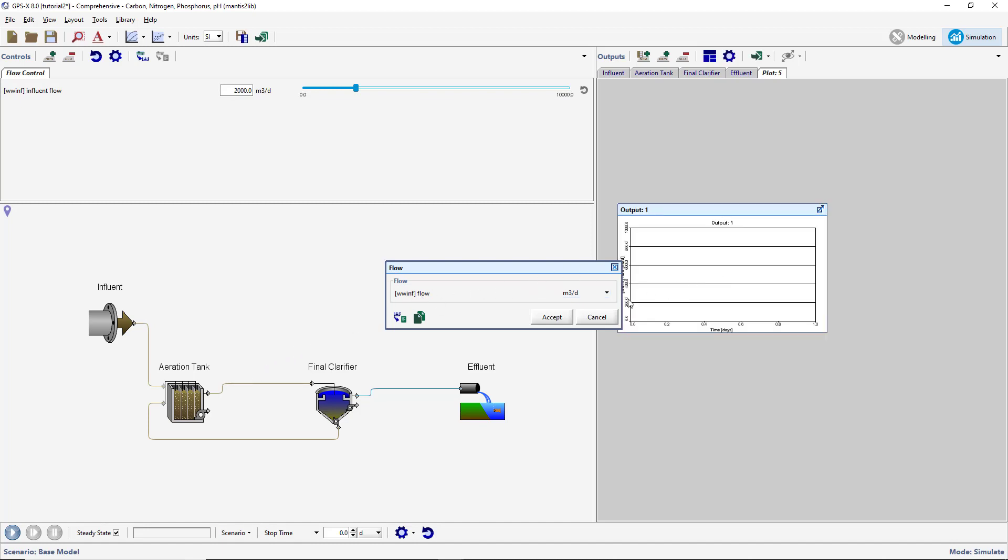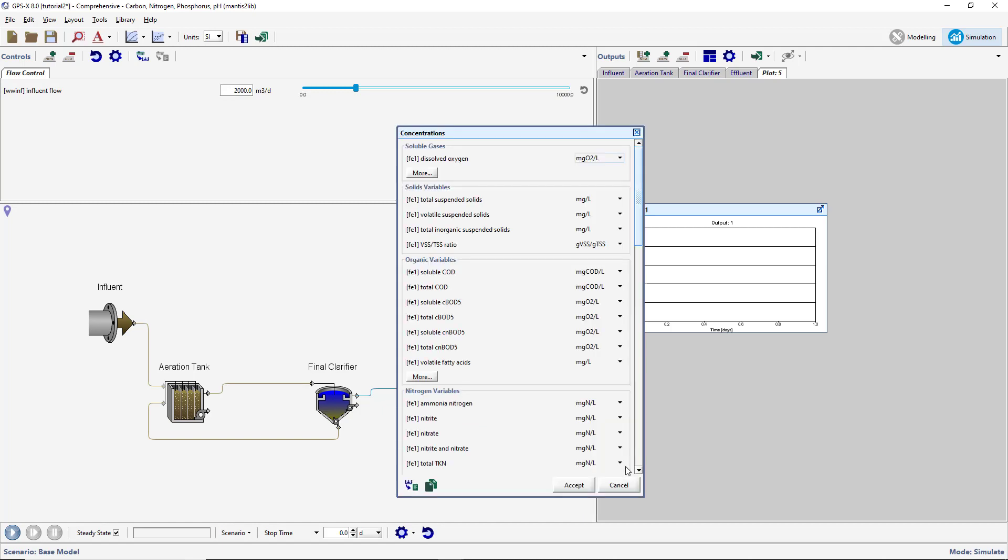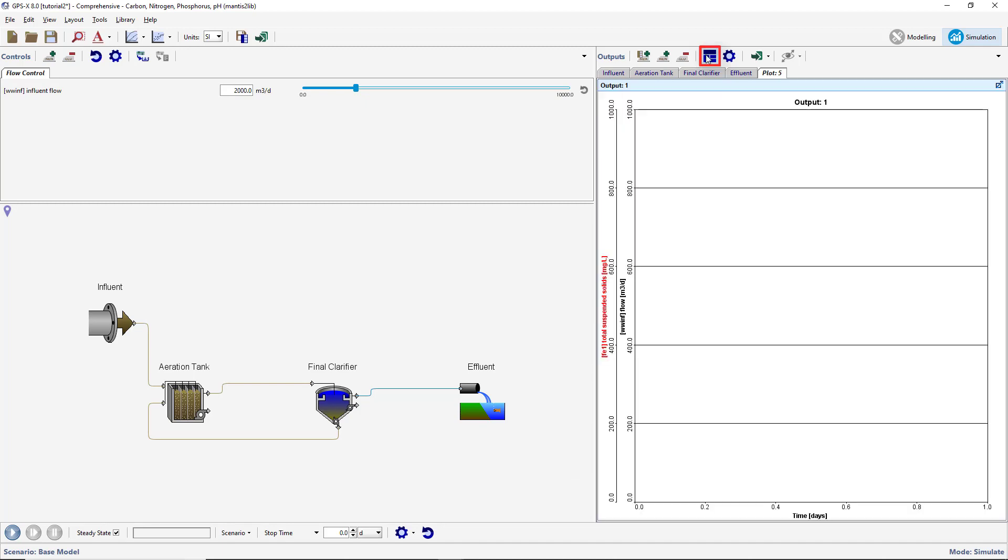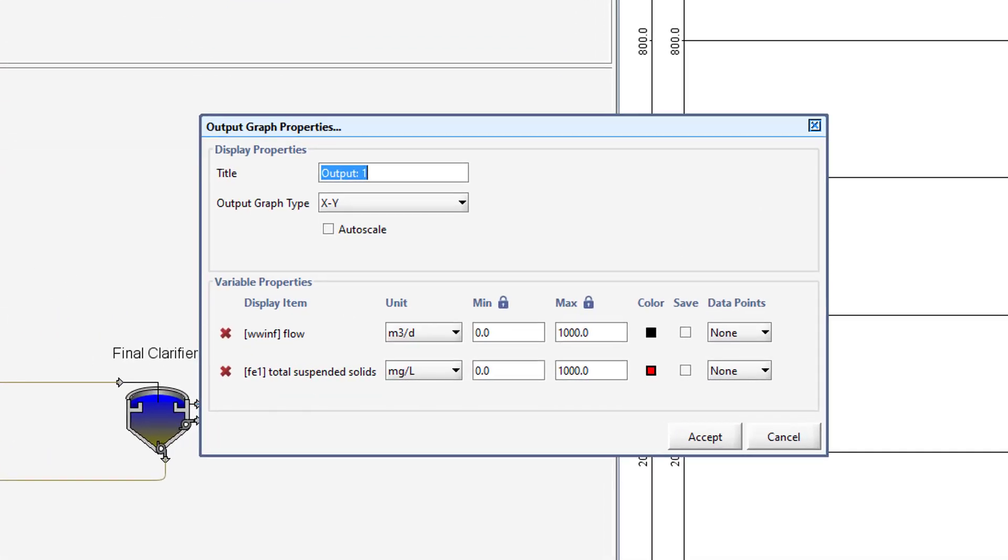Next, right-click on the Wastewater Outfall unit and select Output Variables Concentrations. Drag the Total Suspended Solids variable onto the same graph. Select the Auto Arrange button on the Output toolbar to resize the graph. Click on the Output Graph Properties button and rename the graph Influent Flow and Effluent TSS.